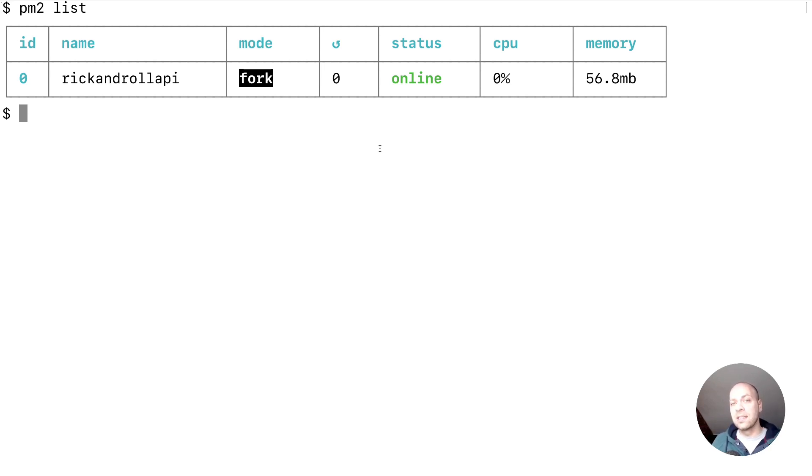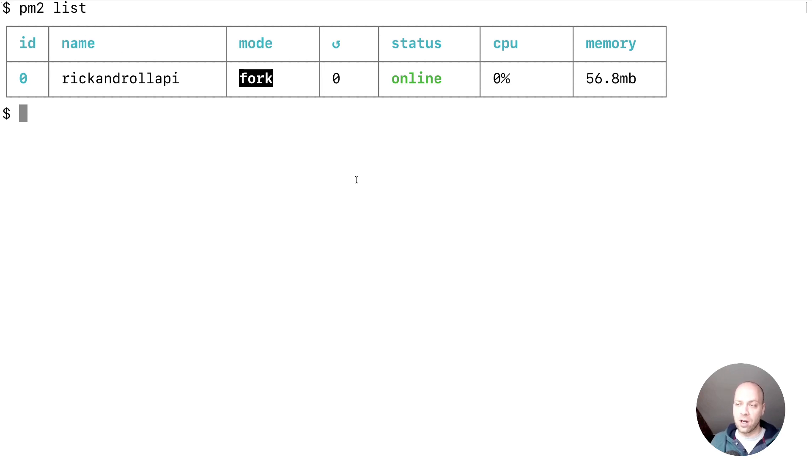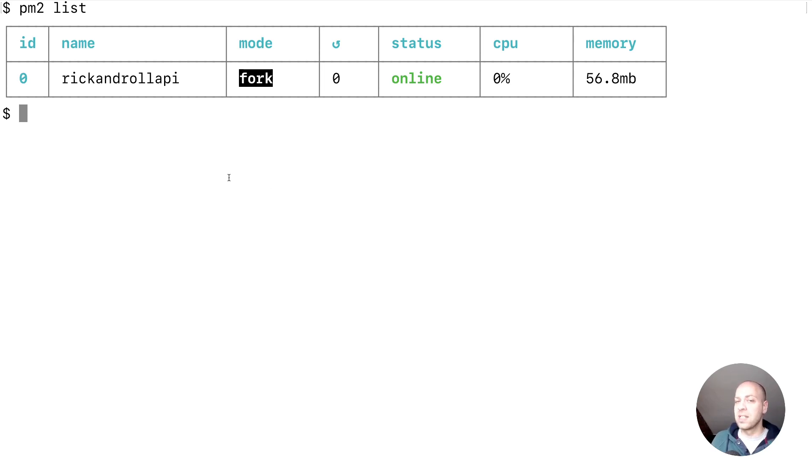PM2 provides you with a logs facility to check any of the output. Obviously when we ran our node app locally we got output showing console.logs, but we didn't see anything yesterday when we got the app up and running.